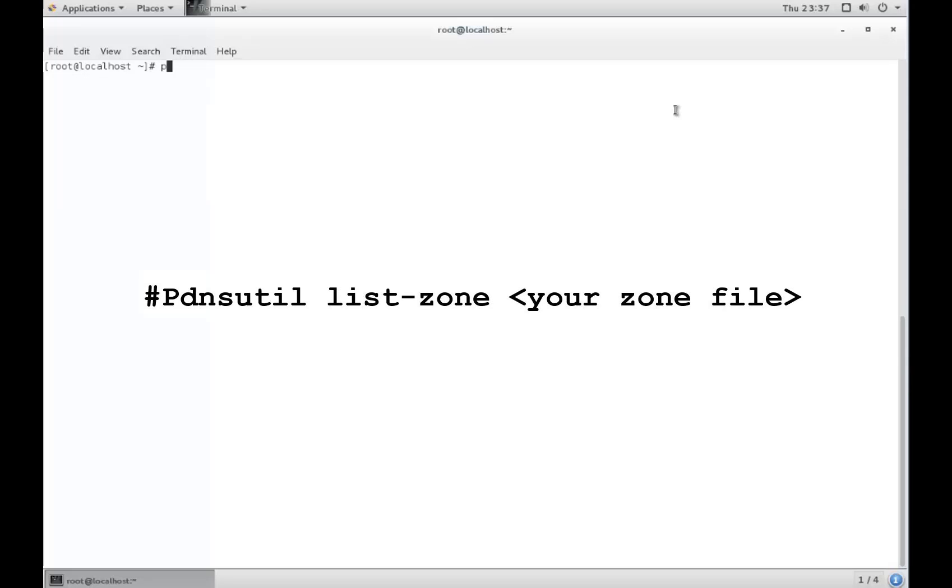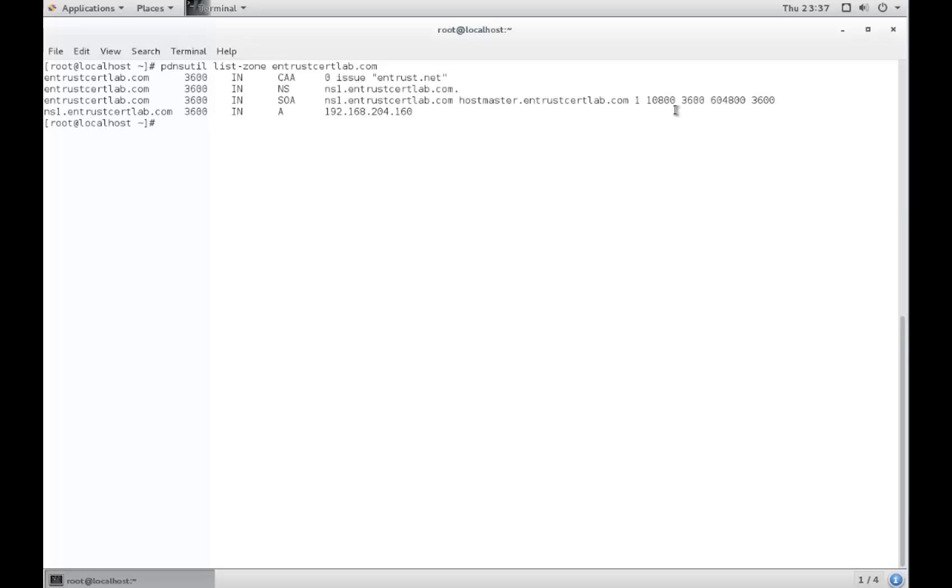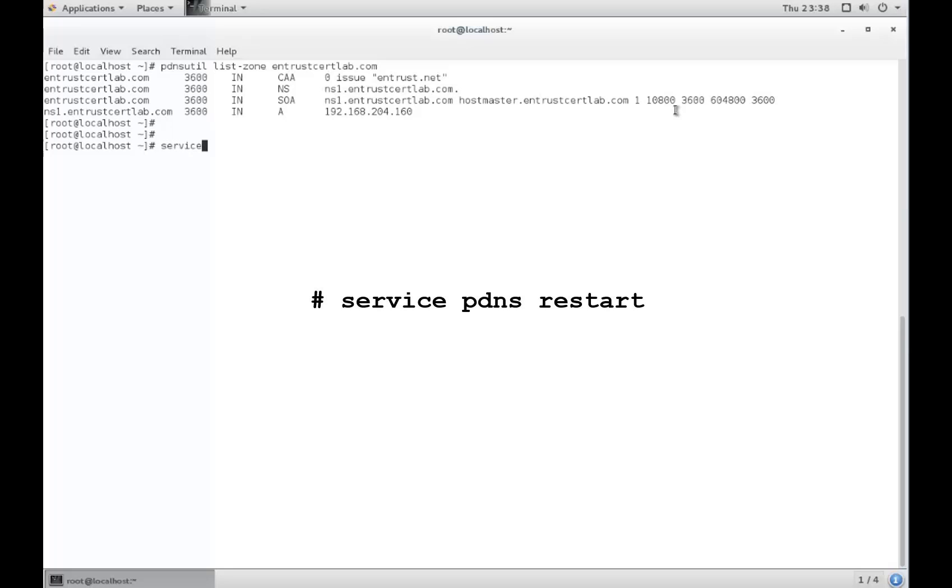You can restart your service by navigating back to your zone file with the command shown here, and then by entering the command shown here to restart your service.